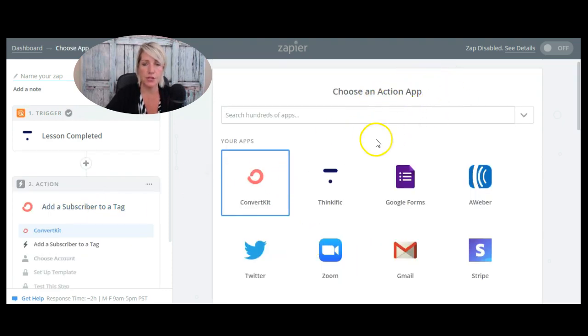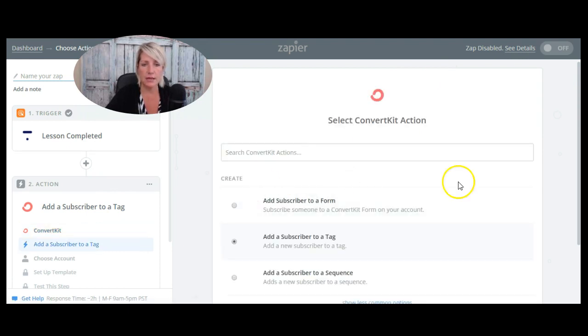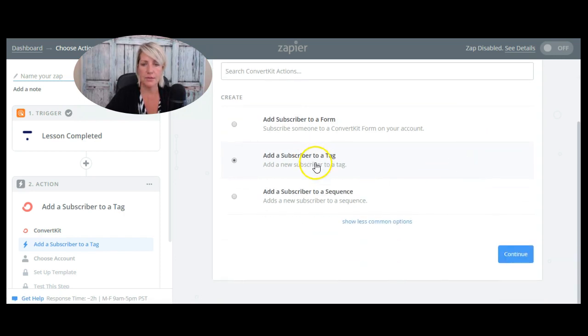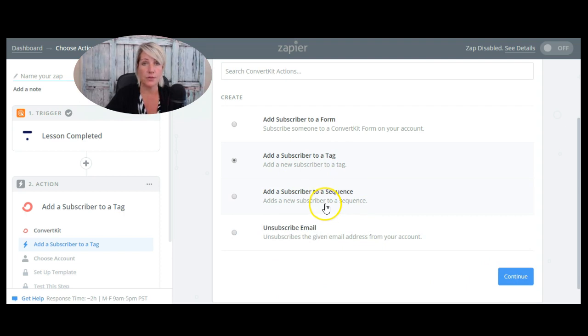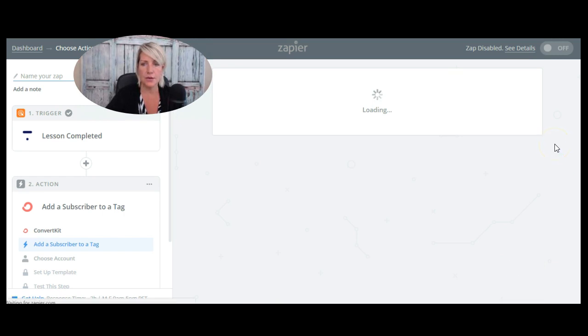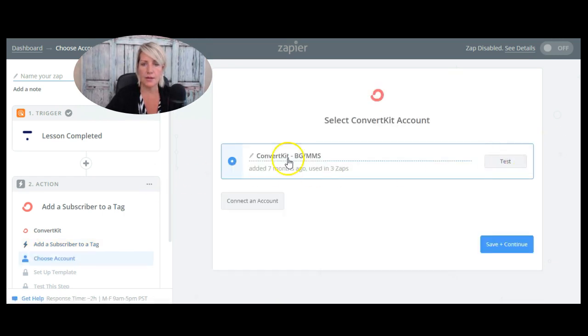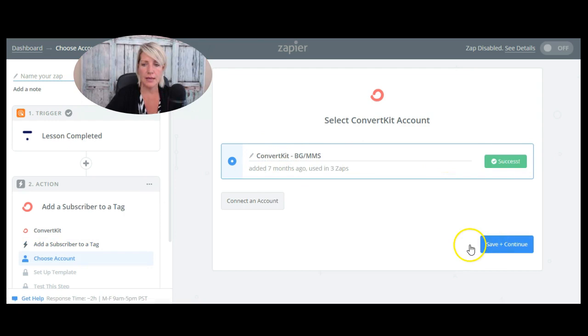Okay, so the second thing is to choose this action app. And in this case, I wanted to do something in ConvertKit. So in ConvertKit, I want to add subscribers to a tag, but there's other things that I can do as well. I can also add a subscriber to a particular sequence based on them finishing that lesson. So let's click continue. And there's my ConvertKit connection, so I'm just going to test that and save and continue.